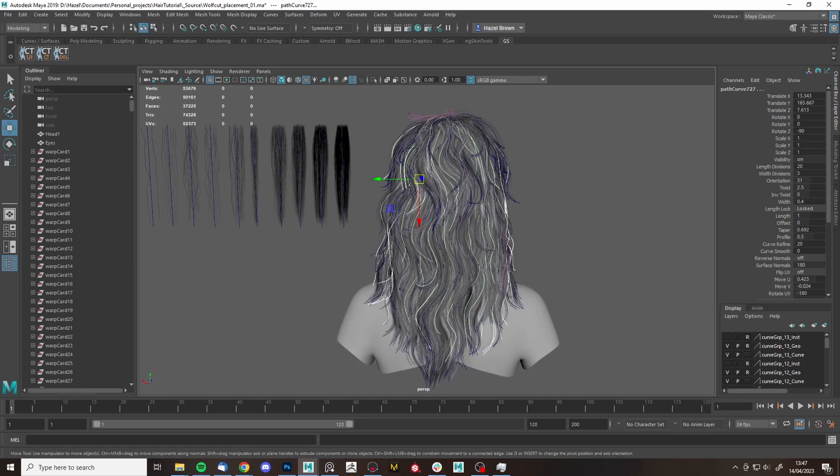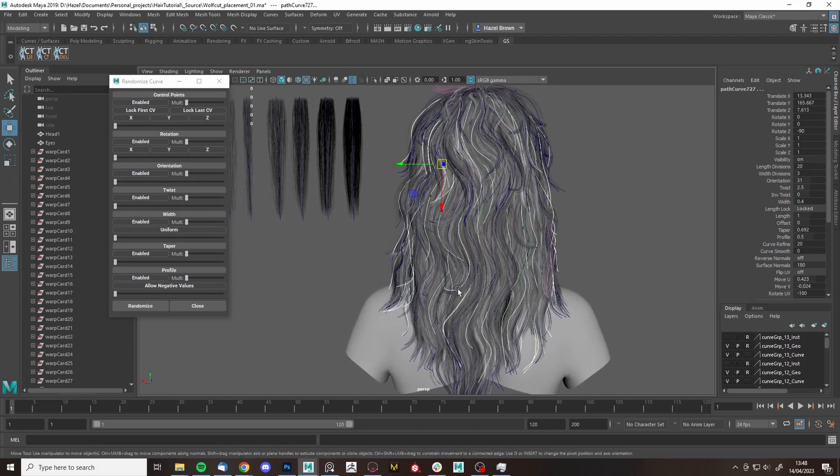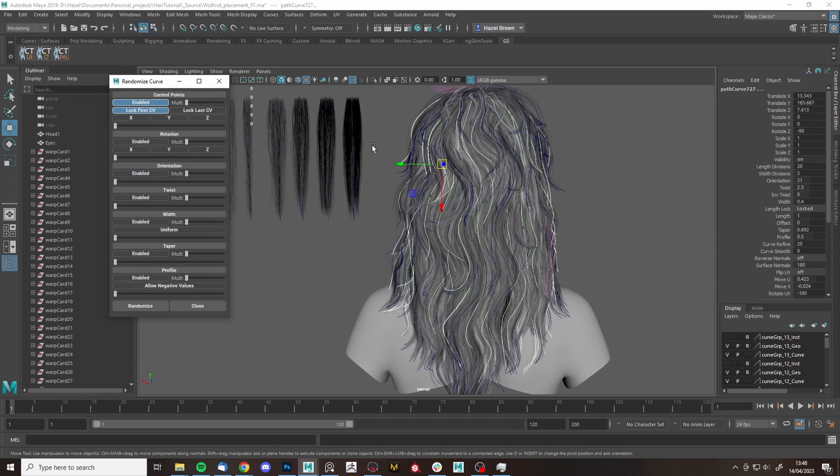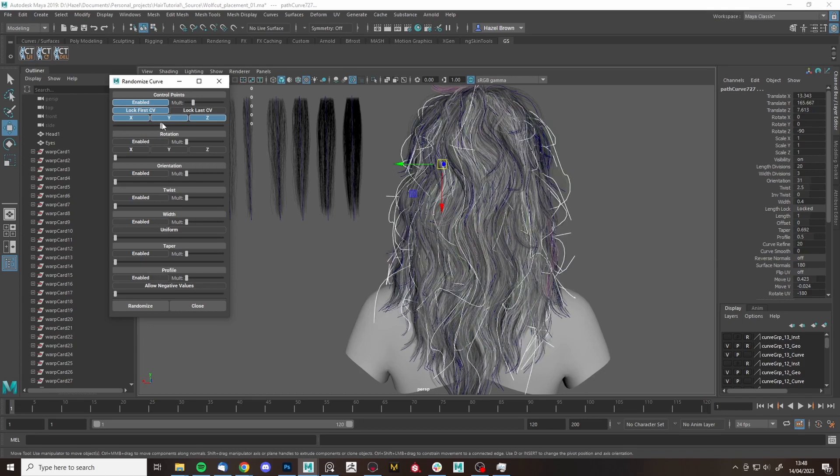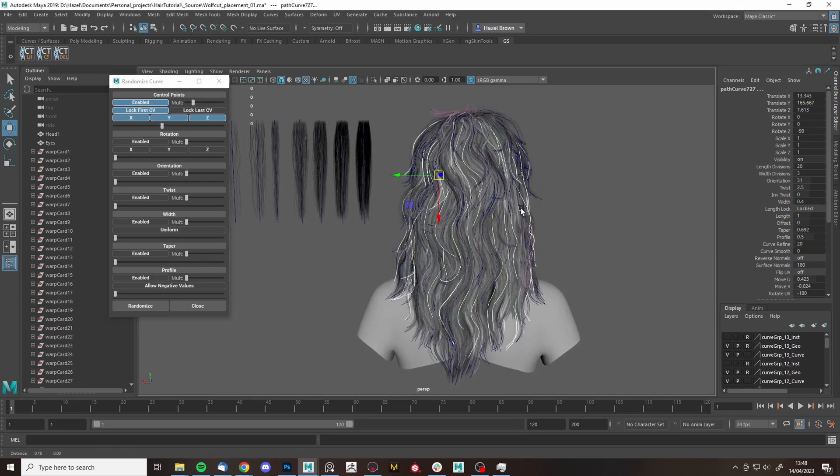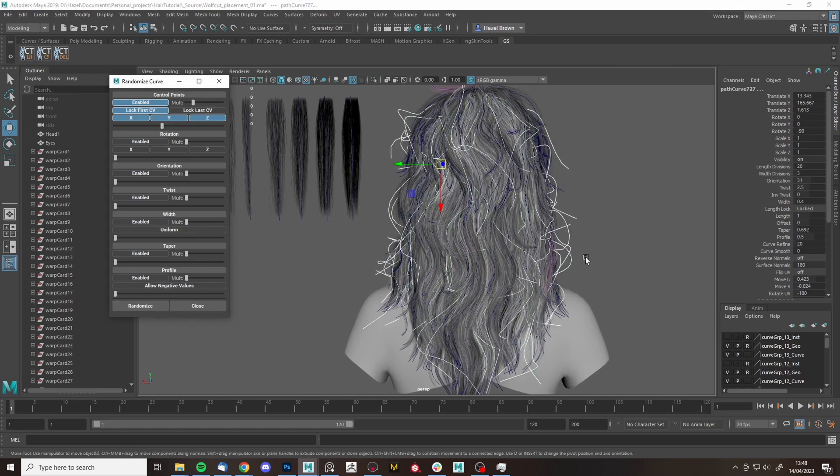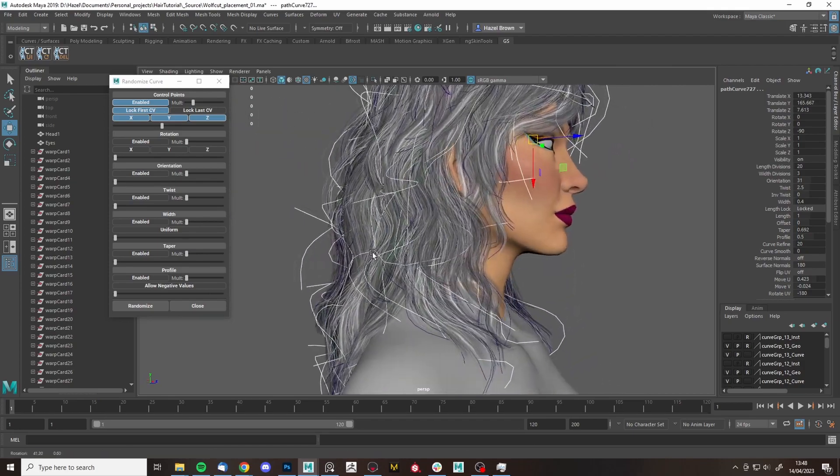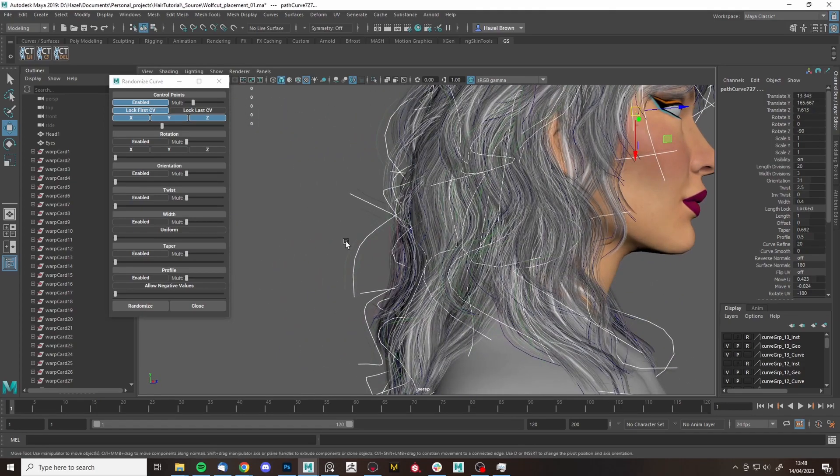And then I'm going to go into Randomize and then fiddle with these settings. So I'm going to enable, I want to unlock the first CV, so the root of it, and then turn these on. Okay, so we're just going to do this first, turn that up a little bit, and multiply. And then, obviously this is very extreme, but what this will do is randomize all this. So I'm going to edit this in a bit, but for visibility, I'm going to change the color again, sorry.